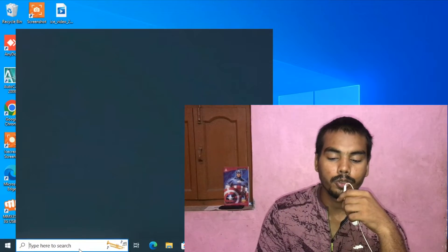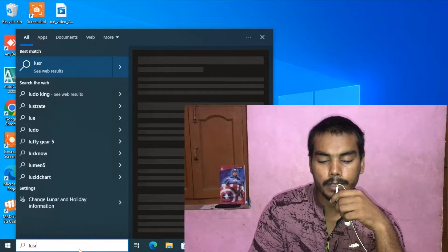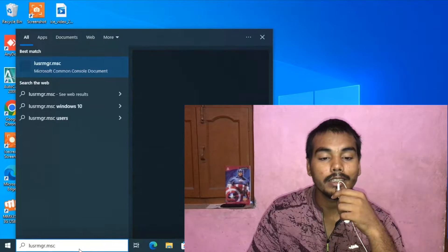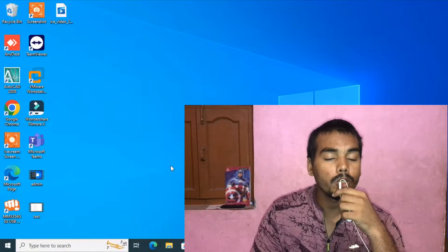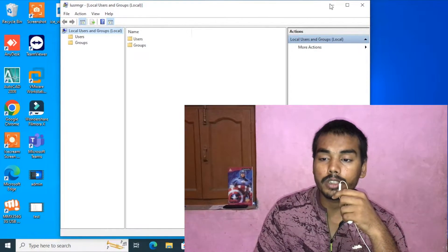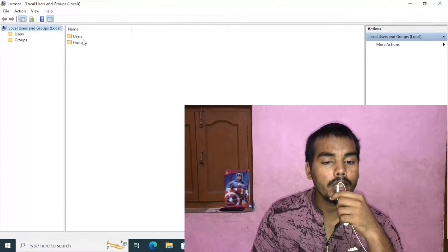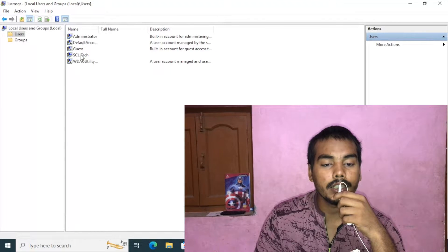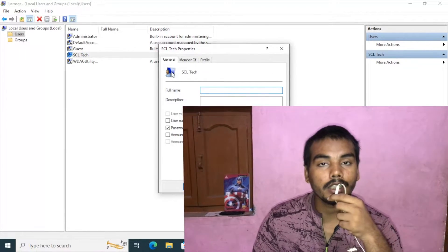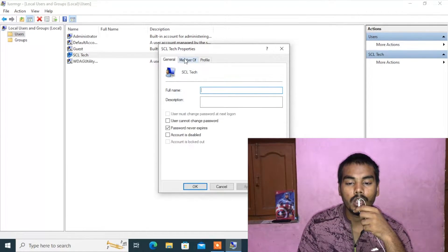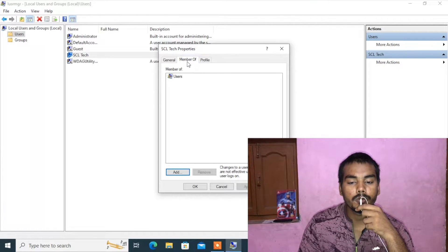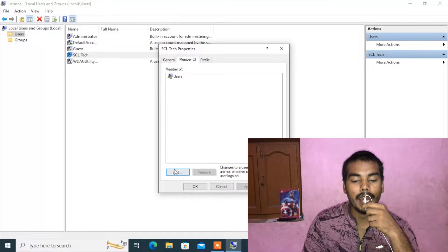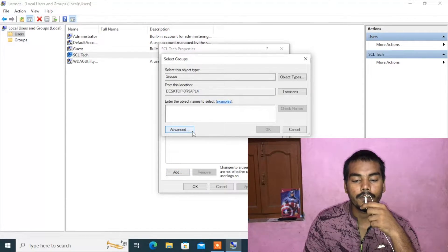Again, go to search and type 'lusrmgr.msc', then press Enter. It will open the Local Users and Groups manager. Go to the Users section, find your user — in my case SEL Tech — click on 'Member Of', and as you can see it is a member of the Users group. We need to click on 'Add', then click on 'Advanced'.